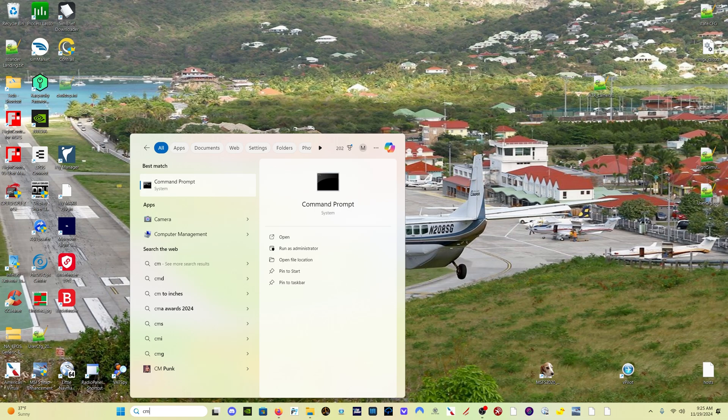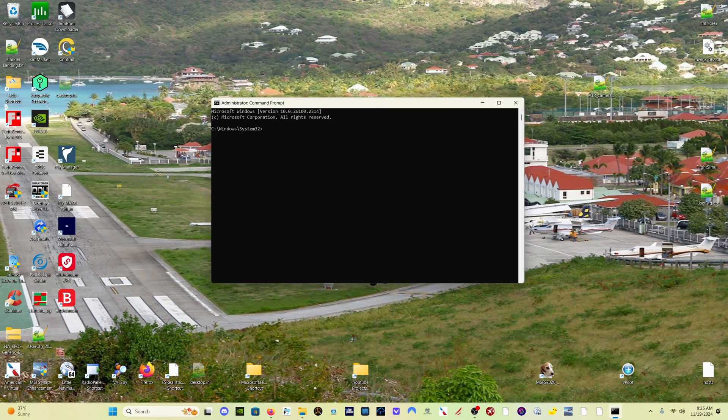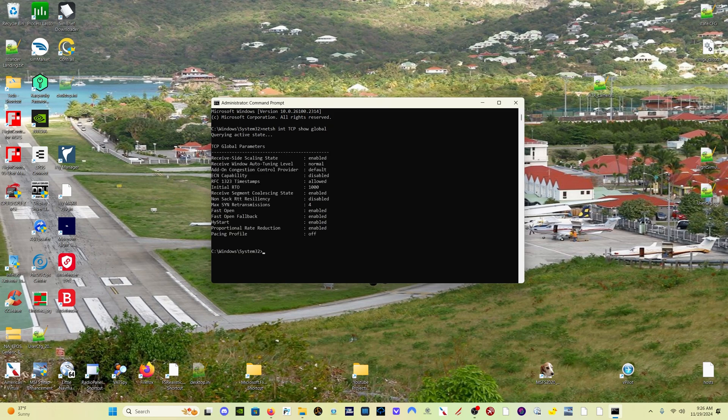Type CMD Charlie Mike Delta. And then click here on Run as Administrator. And type the following. You type N-E-T-S-H space I-N-T space TCP show global. And what you're looking for is receive window auto-tuning level. And it should be normal. If it is not normal, what you want to type is the following.